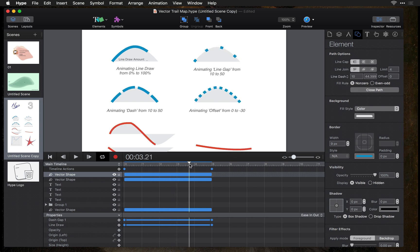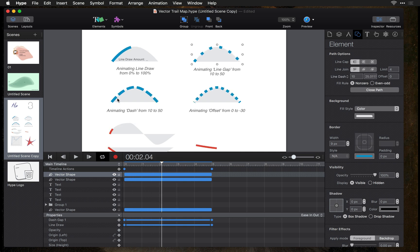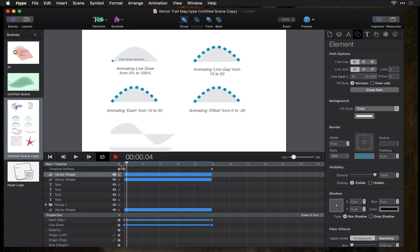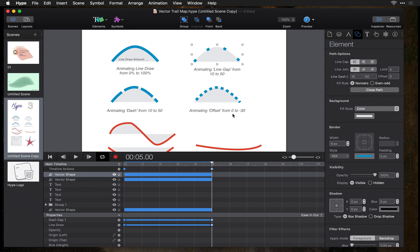What this shows is the animation of the gap between the dashes animating from 10 to 50. You can also change the actual length of the dashes, and this one shows 10 to 50. You can also change the offset, which is sort of the starting point of your line dash animation — it goes backwards. If you animate from 0 to negative 30 it changes that starting position. These measurements are all in pixels, so if you want a 50 pixel line gap you would insert 50 in the second box. So this is your line dash value, this is your line gap value, and this is your offset.